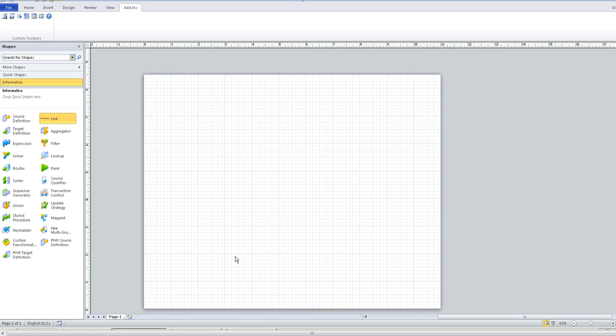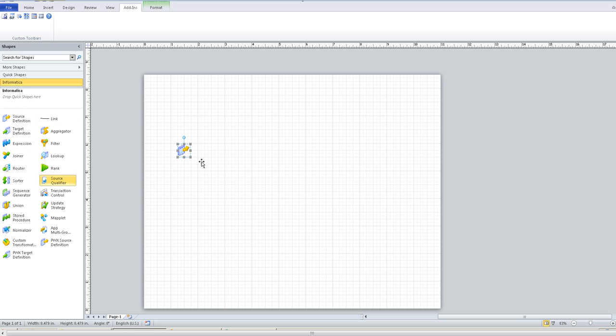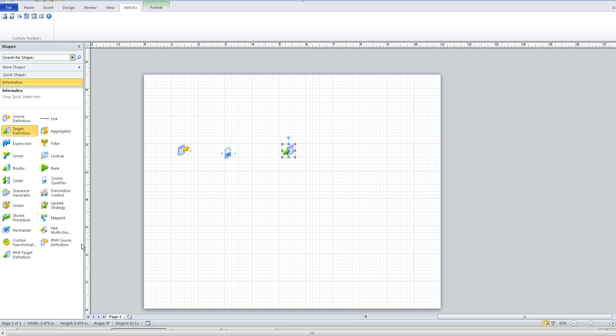Open the Visio where you can see all Informatica provided shapes in the left panel. Add source definition, source qualifier and a target definition if you are creating a simple pass-through mapping. We can also add all the supported transformation between the source qualifier and the target and connect them using a link.